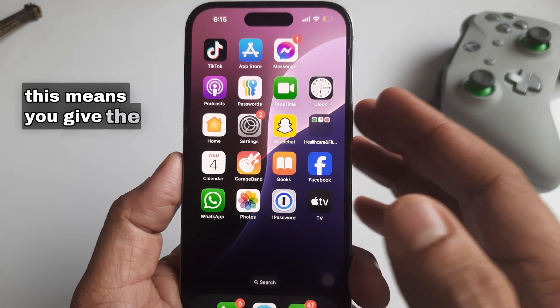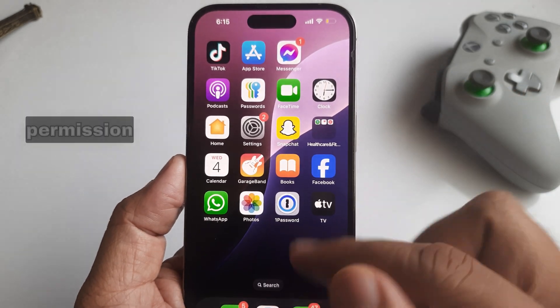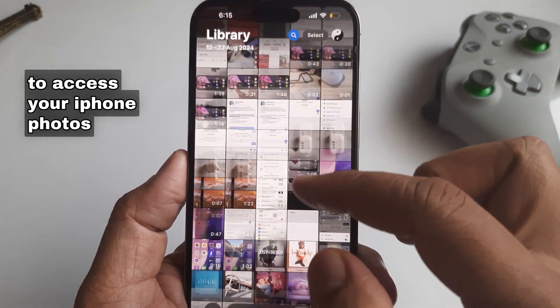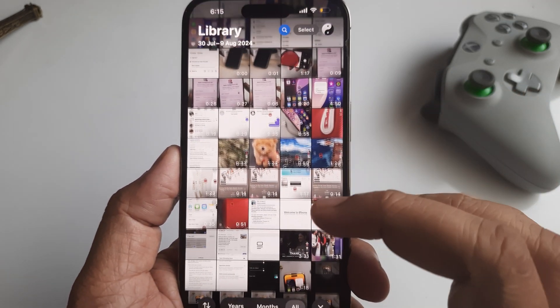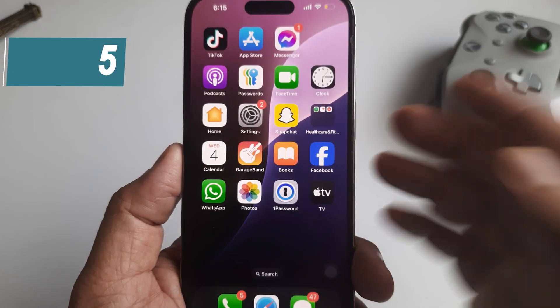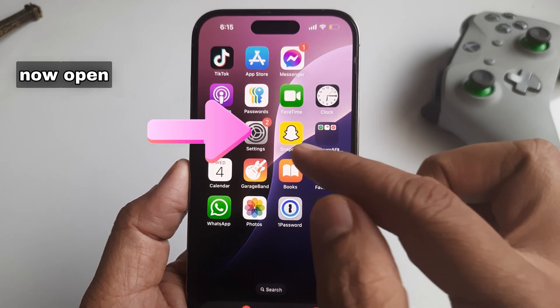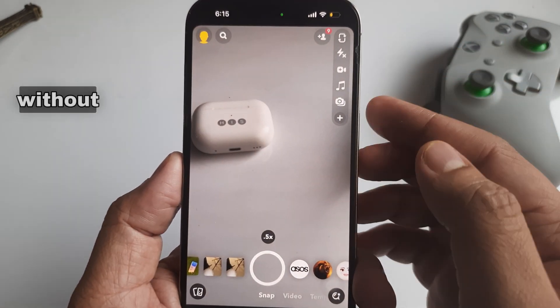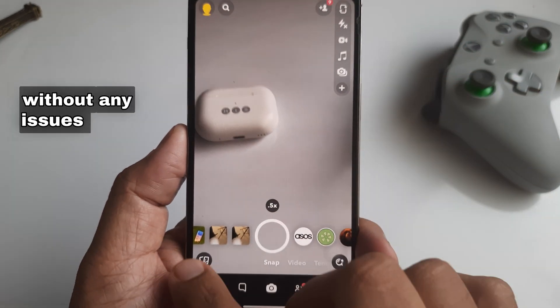This means you give the Snapchat app permission to access your iPhone Photos Library. Step 5: Now open Snapchat to use your Photos app without any issues.